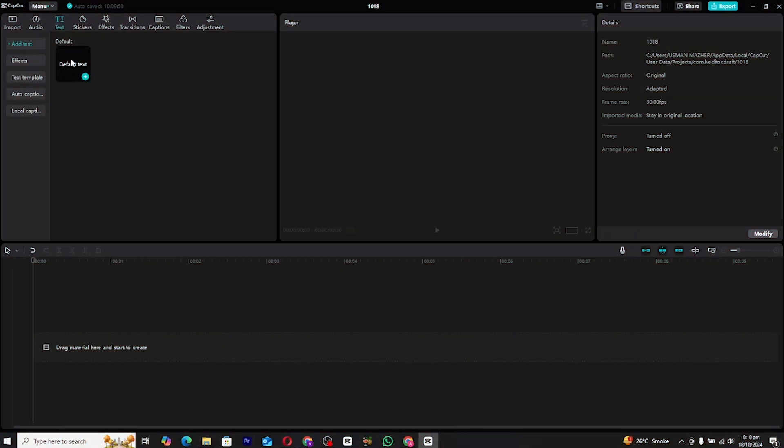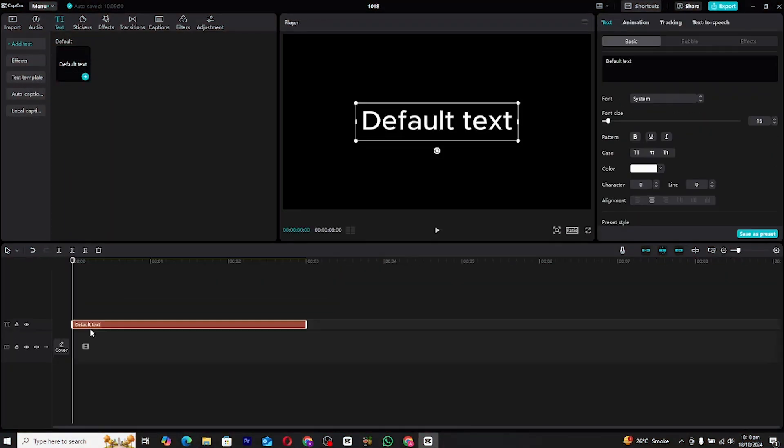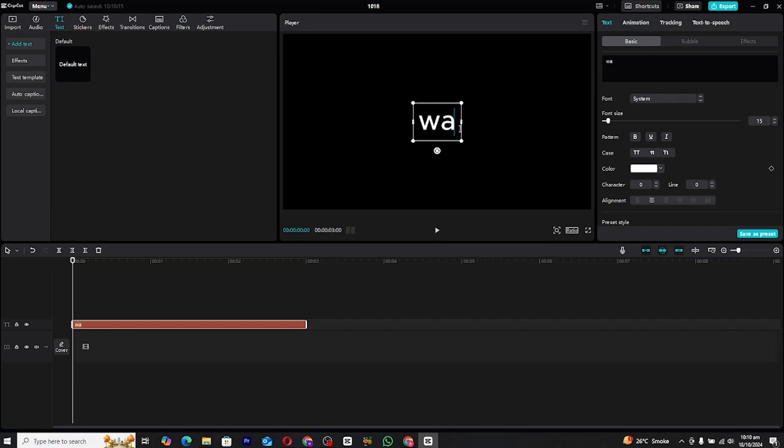First, open CapCut on your PC. Start by creating a new text layer. Give it a name that matches the animation you want to create - this helps with organization.